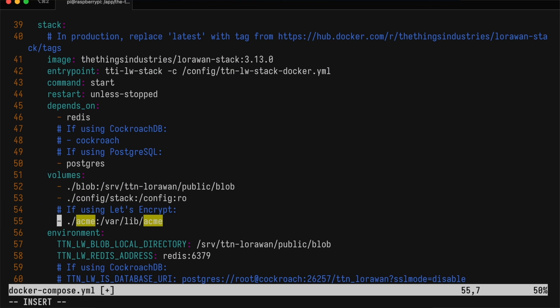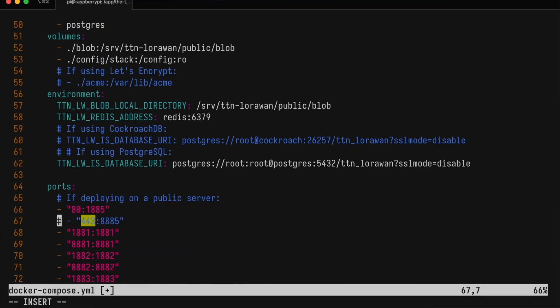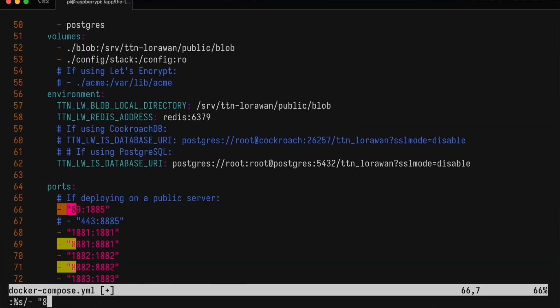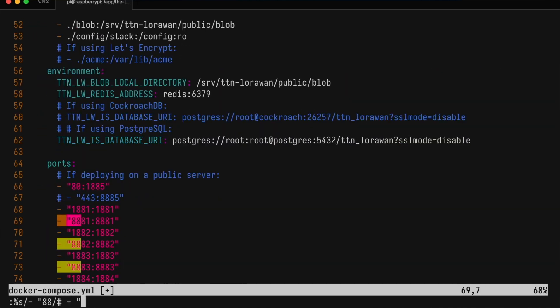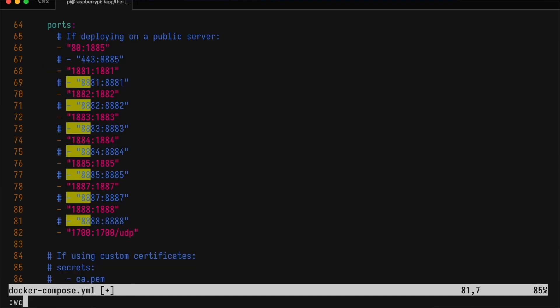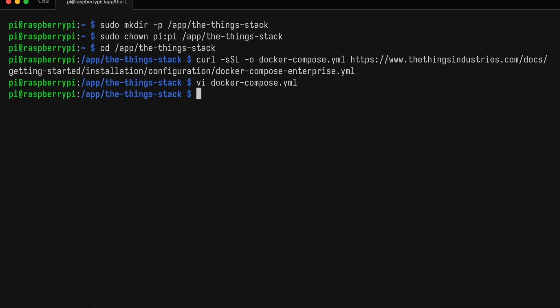We'll also comment out anything related to TLS because we'll not use that in this deployment. Now we can download PostgreSQL, Redis, and the ThingStack by running docker-compose pull.